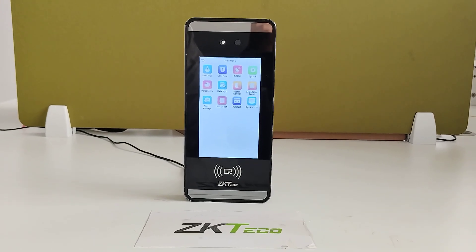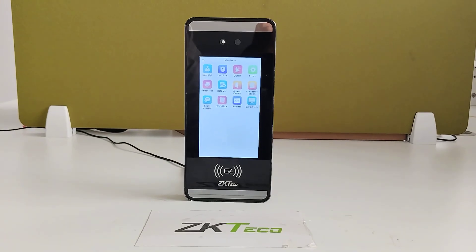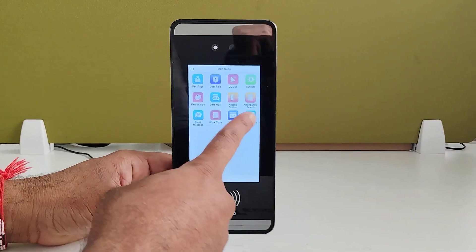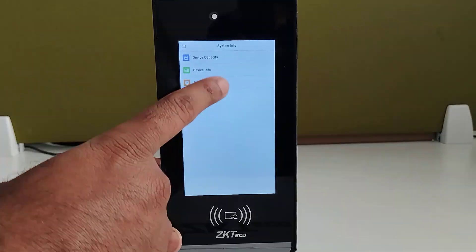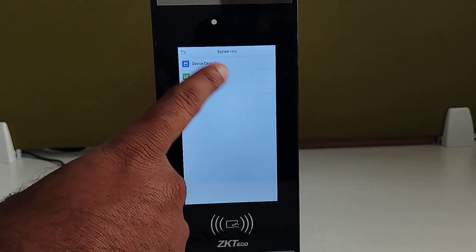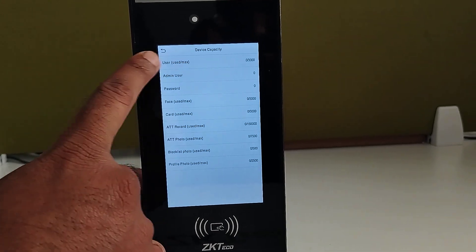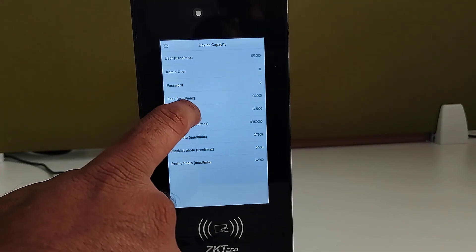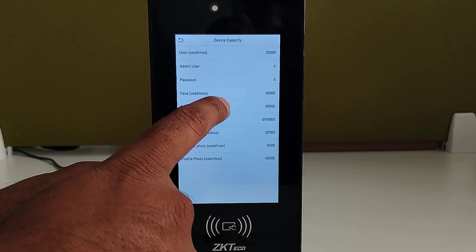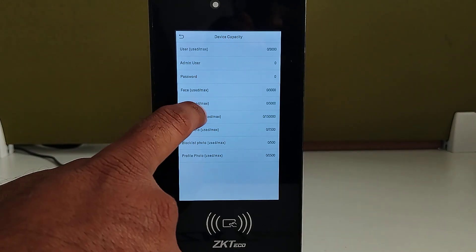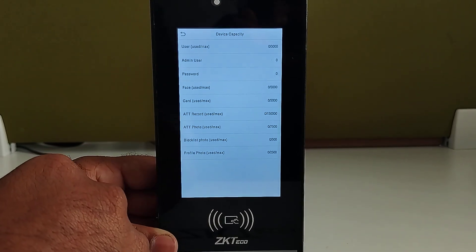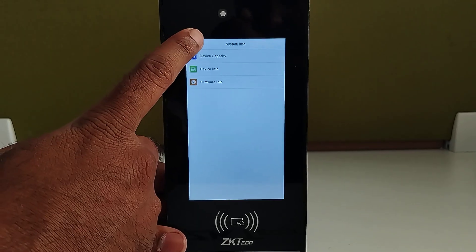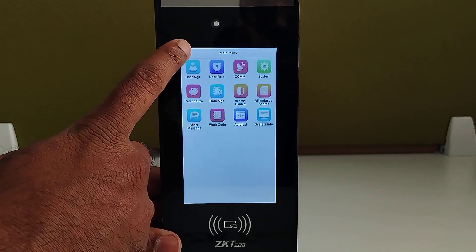It comes with a 3000 user capacity. It will accept 3000 users, which includes 3000 face registrations, 3000 card registrations, and it also supports password verification. So this is the device capacity.